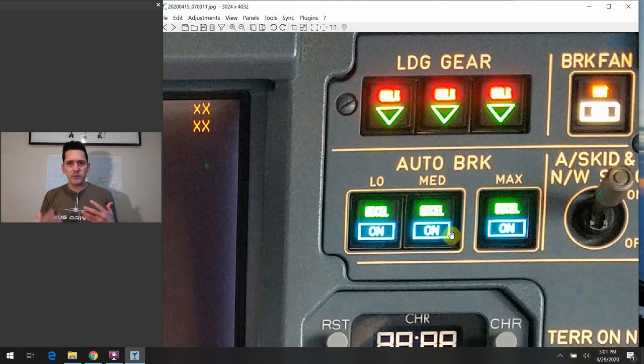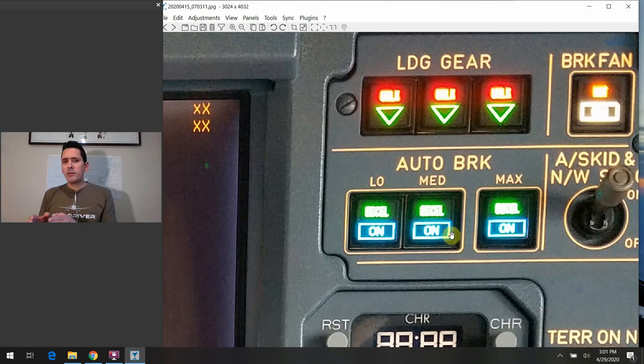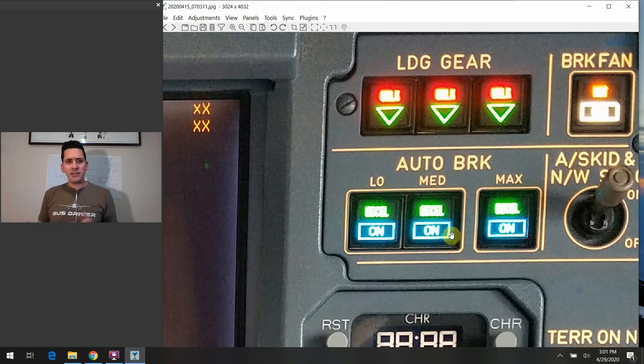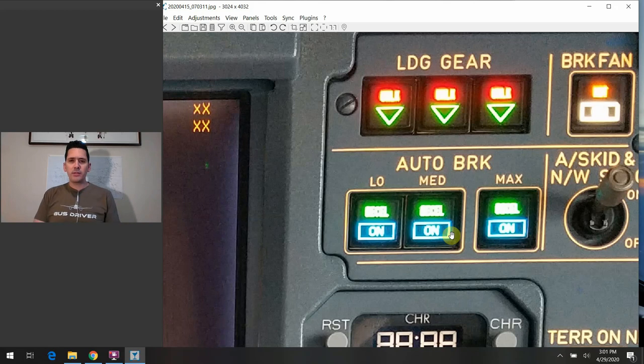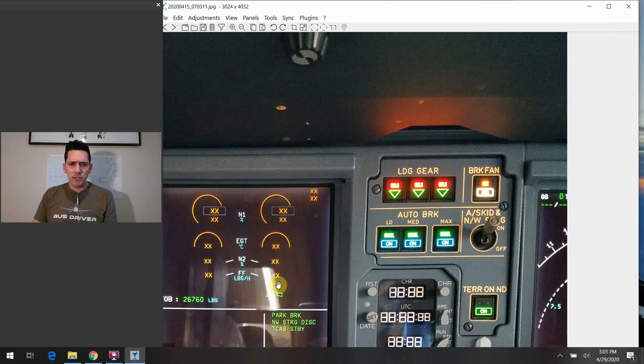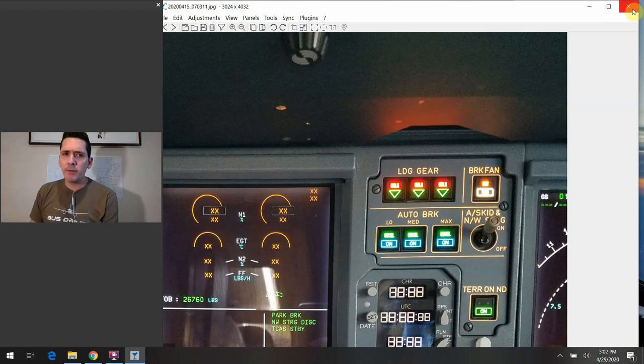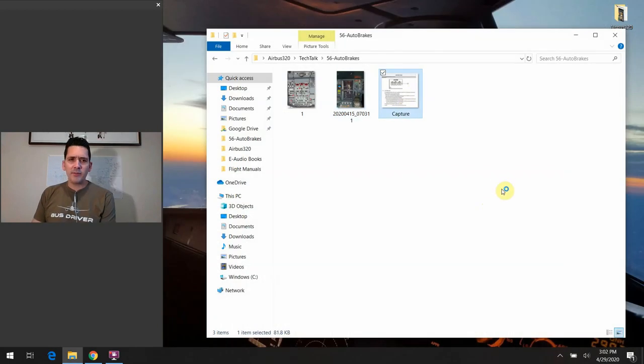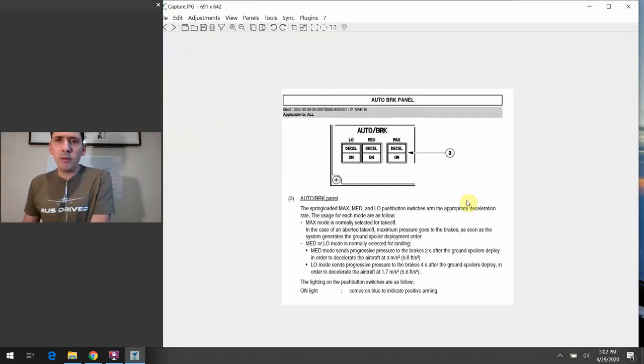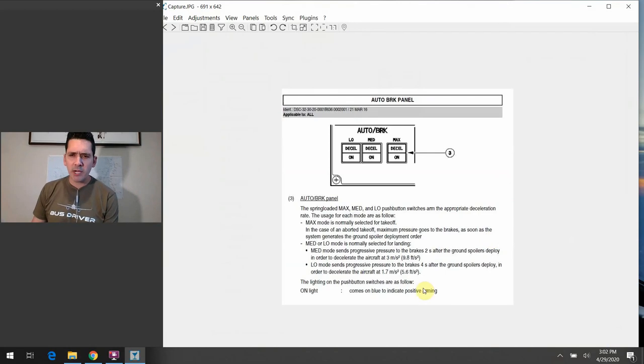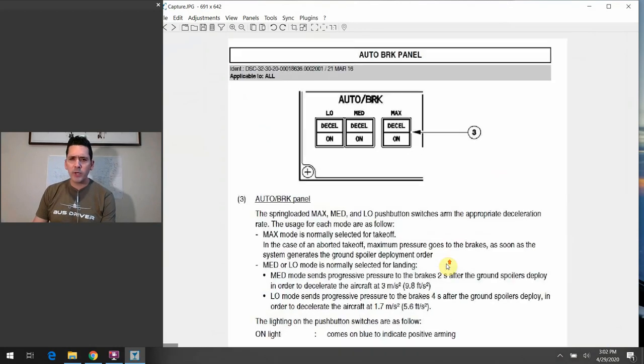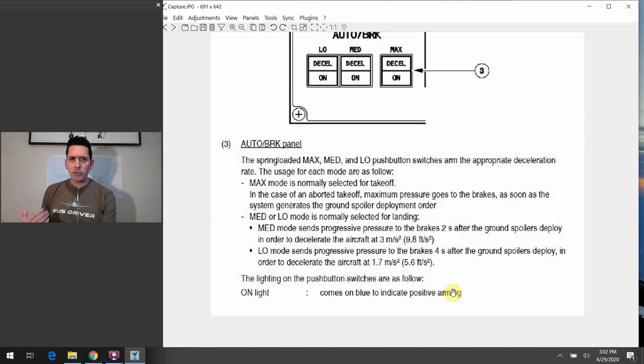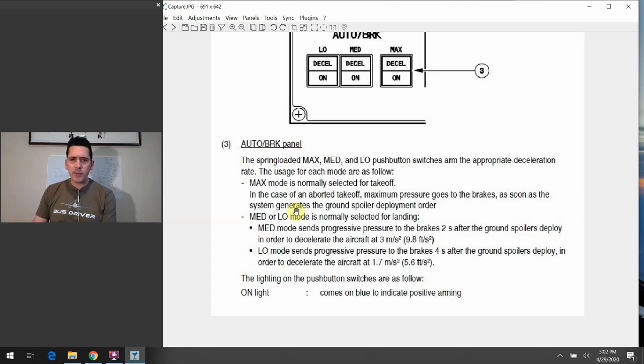Like I said, max is only used on takeoffs. You'll never use this on landing. It's just the way they designed it. And I'm not sure why exactly they did it that way. But that's the way it's set up. And then as we more or less already mentioned, the low and the medium are your landing only settings. So you're not going to use this or arm this anytime you're getting ready to make a takeoff. You're only going to use this when you're planning to decelerate on your landing roll. And these are your options you have available to you. So a little bit also about how they work, just as the name implies with the max, the max setting is going to give it all she's got. So it'll give you the max amount of pressure that it can give to you.